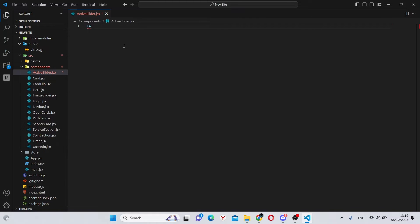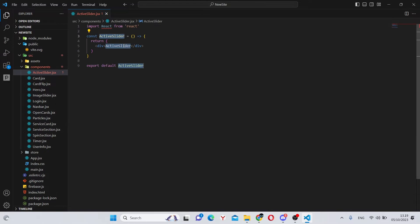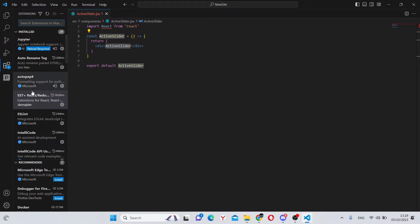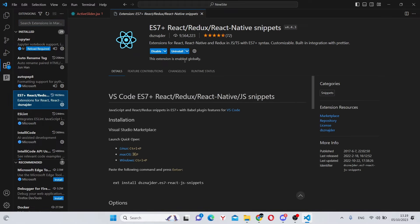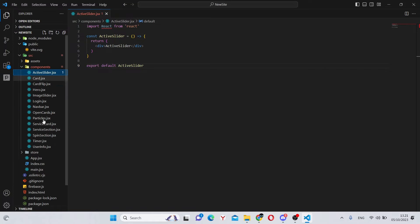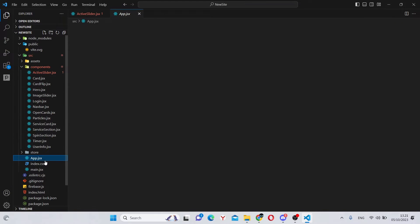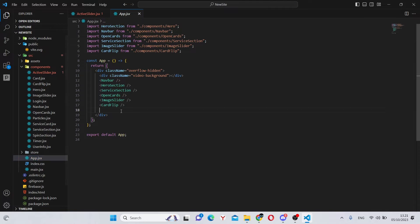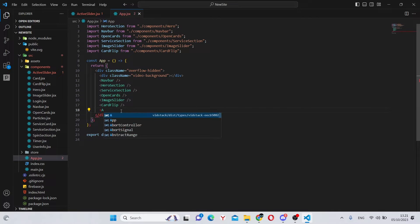And in here, run rafc. As always, if you can't do that, you can go to extensions and install this extension. Next, we can go back to our file and folder structure, go into app.jsx, and import the active slider.